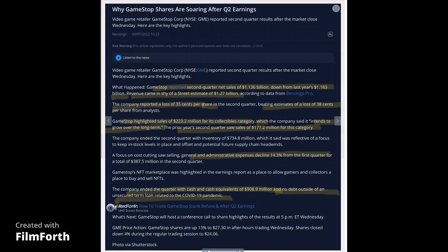They ended the quarter with cash and cash equivalents of $908.9 million and have no debt outside of an unsecured term loan related to the COVID-19 pandemic. Things are looking up for your positions in GameStop, and shorts are not looking too good on this news.